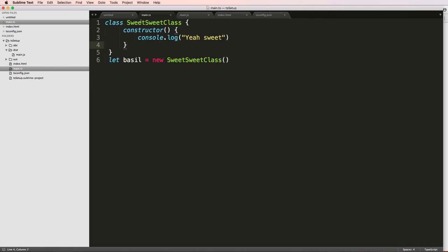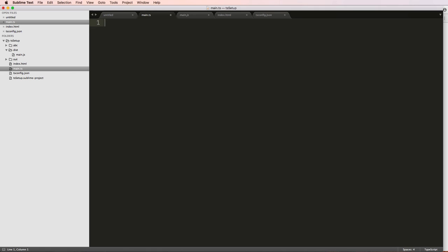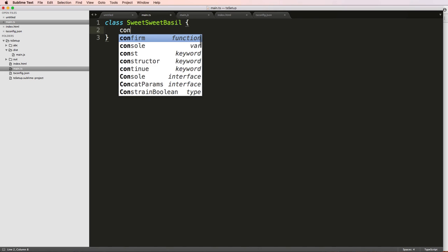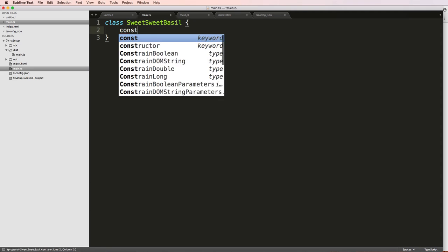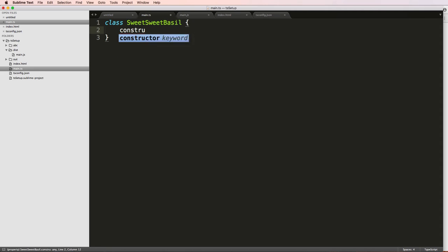When you define a class, let's actually just start this one over. We'll define a class and we'll say sweet sweet basil. We're going to go ahead and put these curly brackets after it. So this is the base of designing the class. Then we do something called a constructor. The constructor is basically what we want to have inside of this class or what we want this class to do when it's first created.